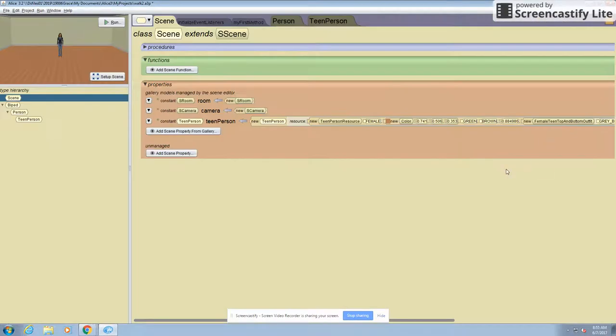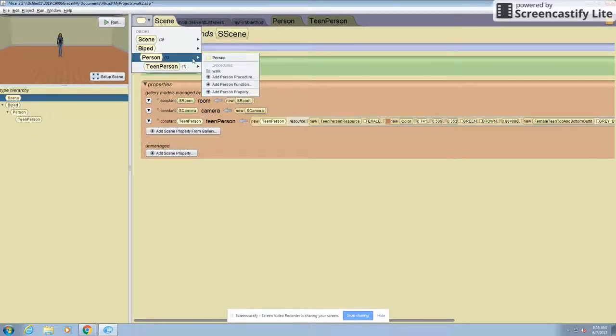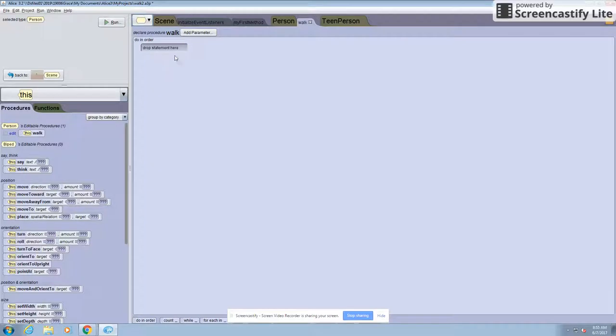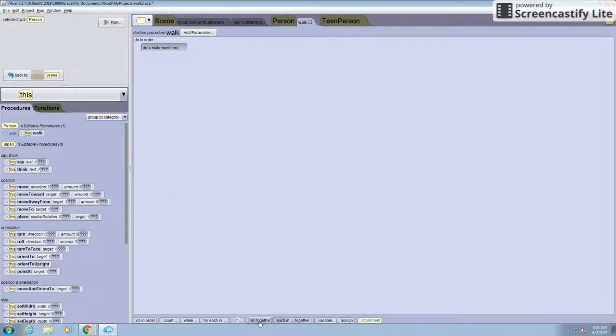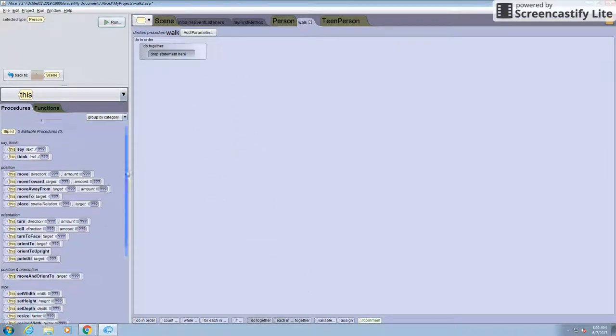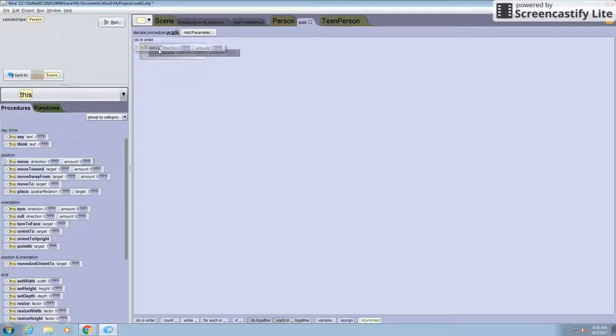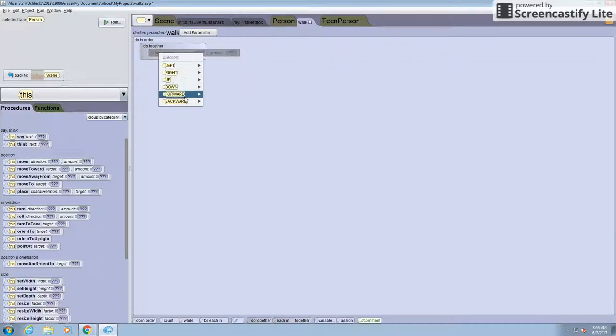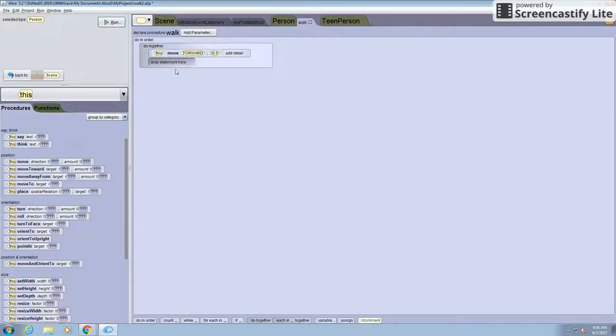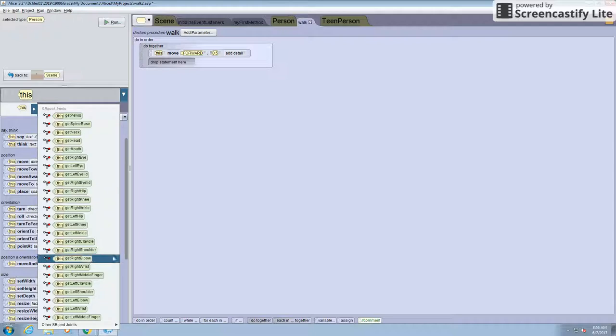So you first want to make a function, a procedure. I've already made one called walk. And here you should add in a do together so that all the movements happen together in sync. So you want the person to move forward 0.5 with each step. And you also want the arms and hips to move.